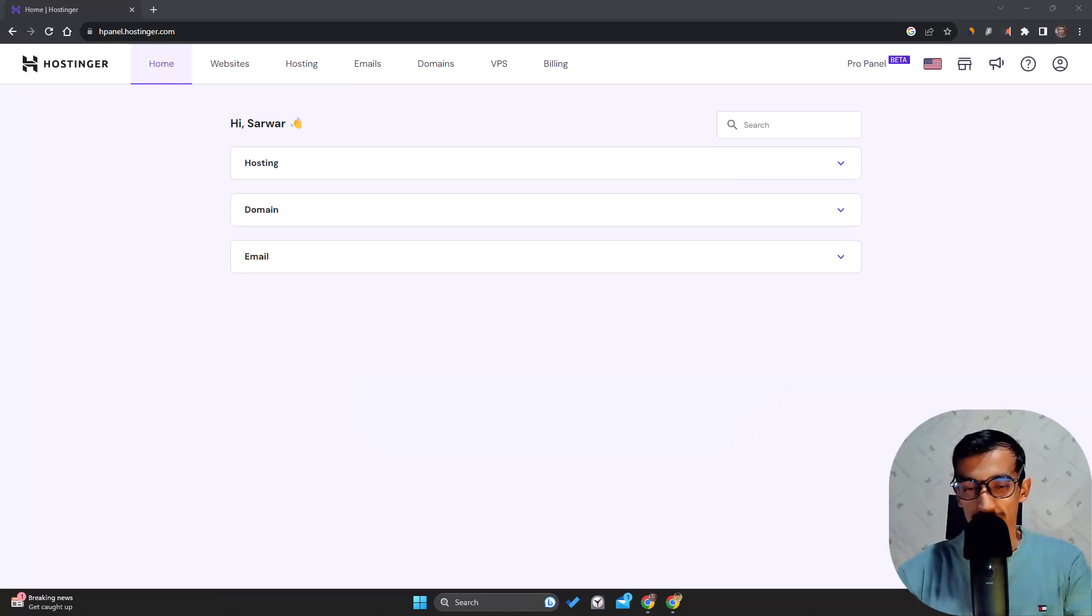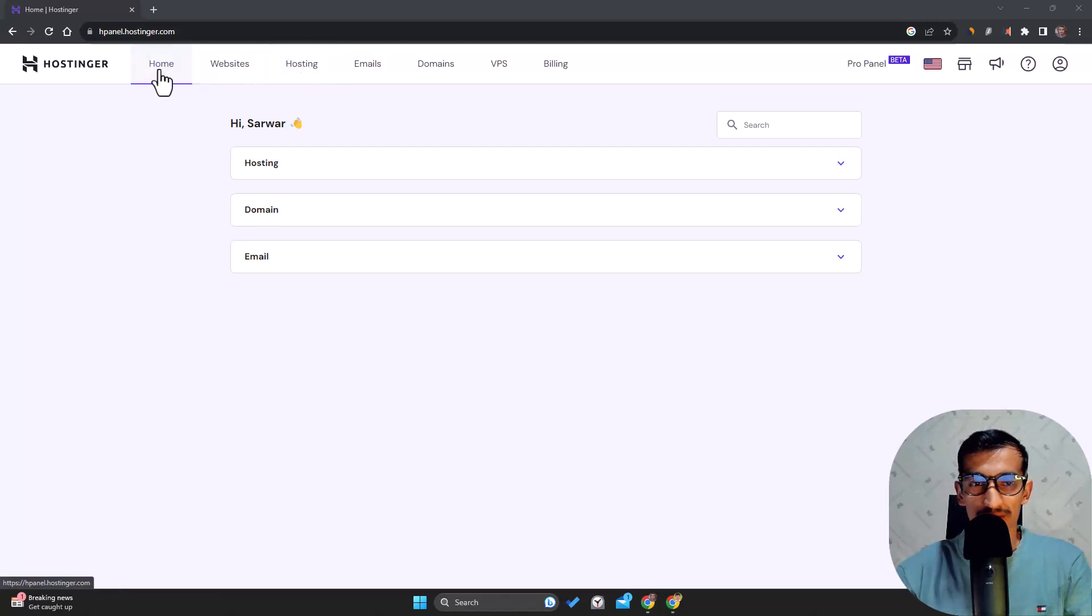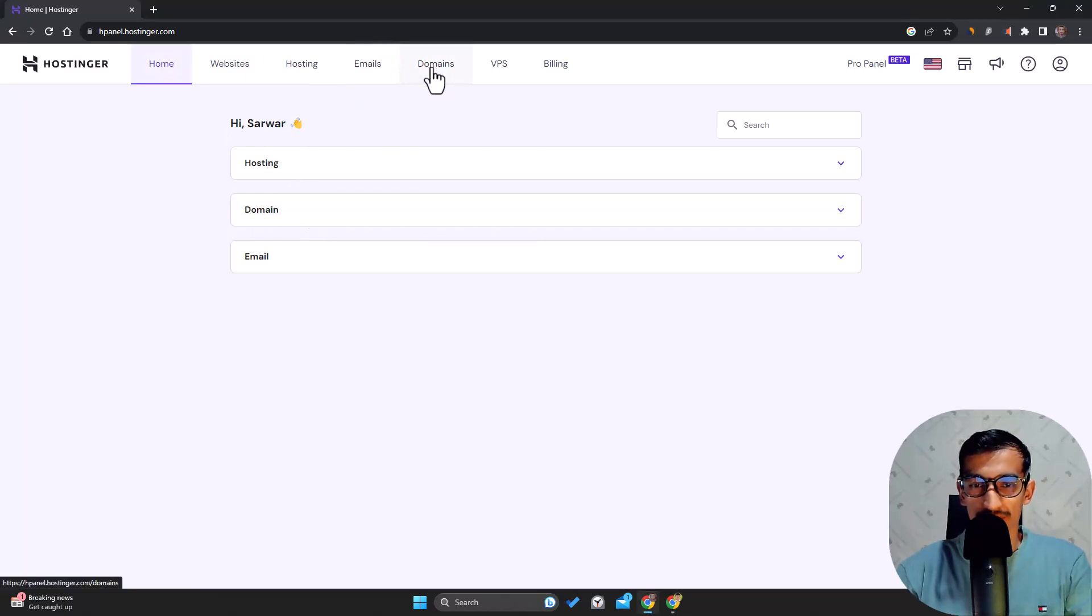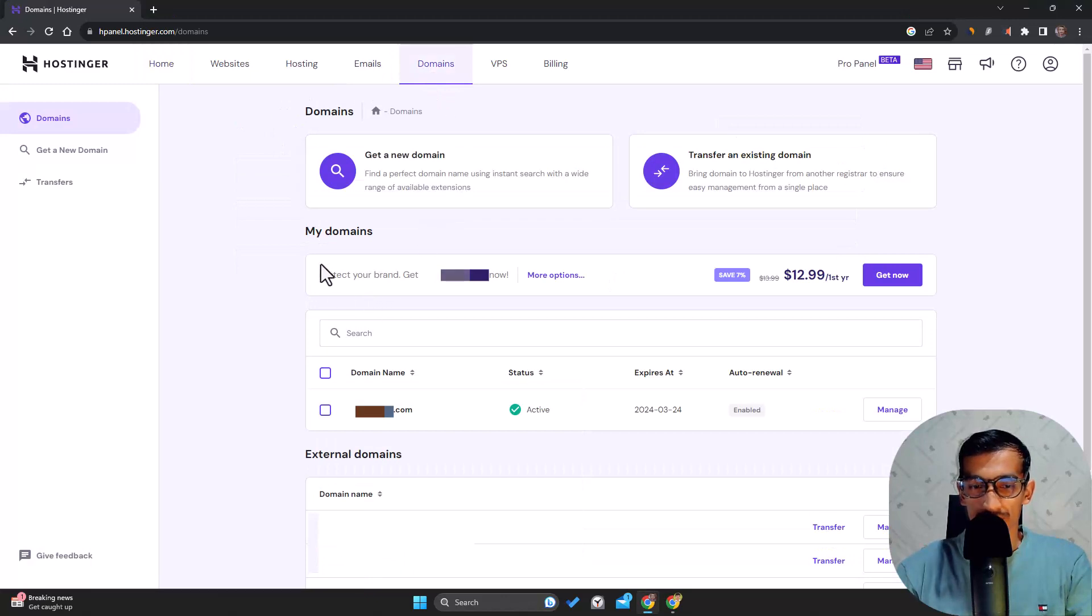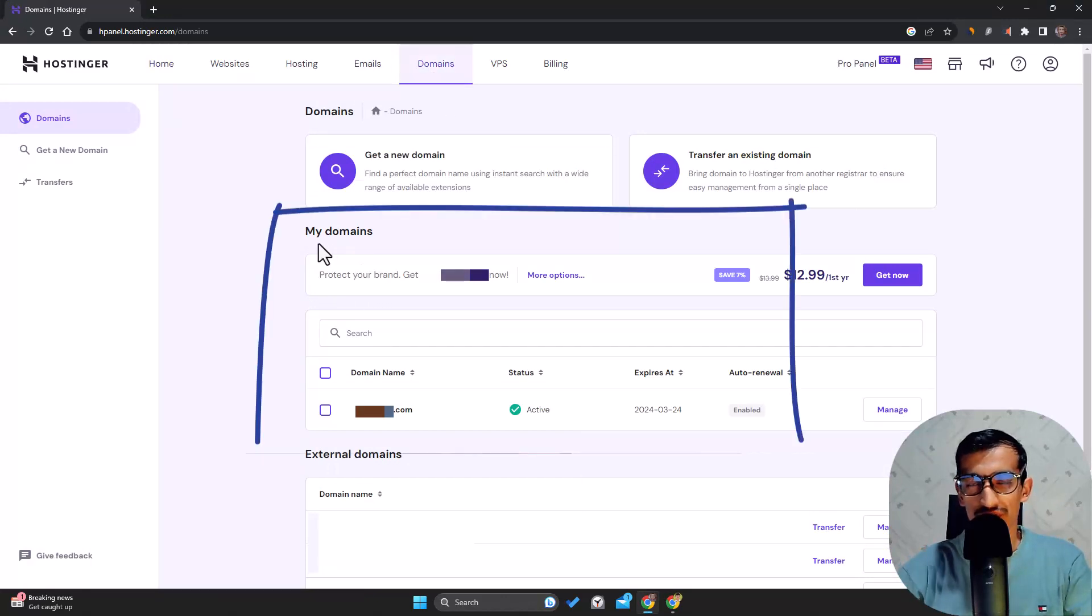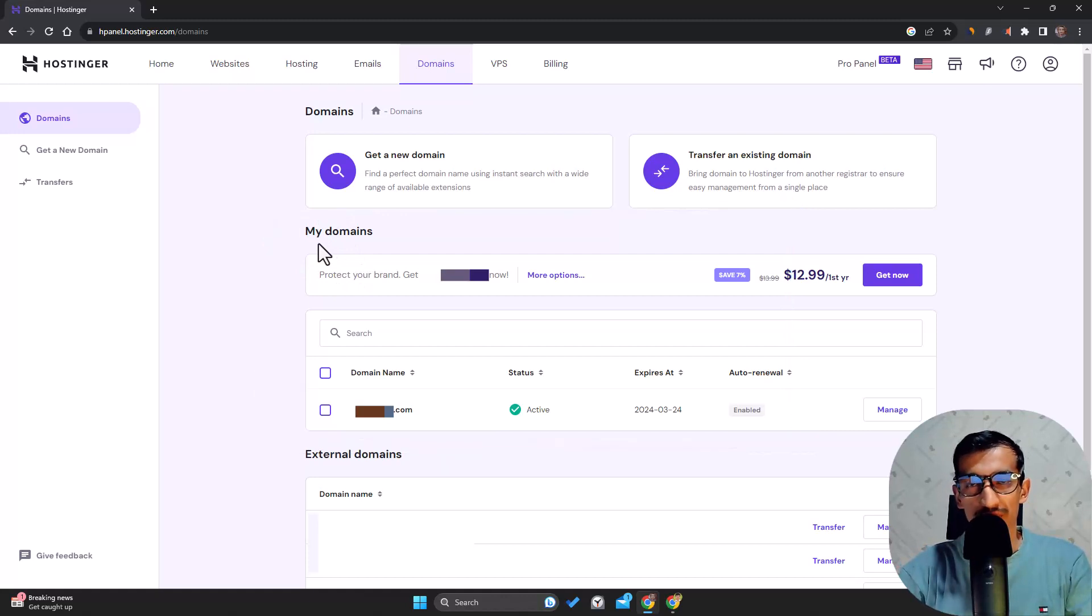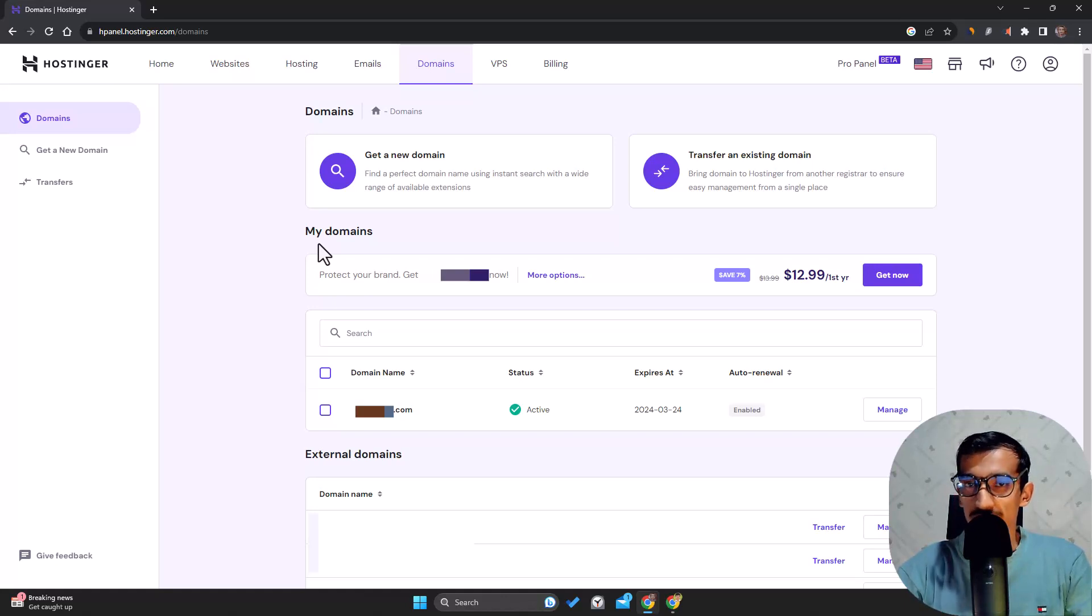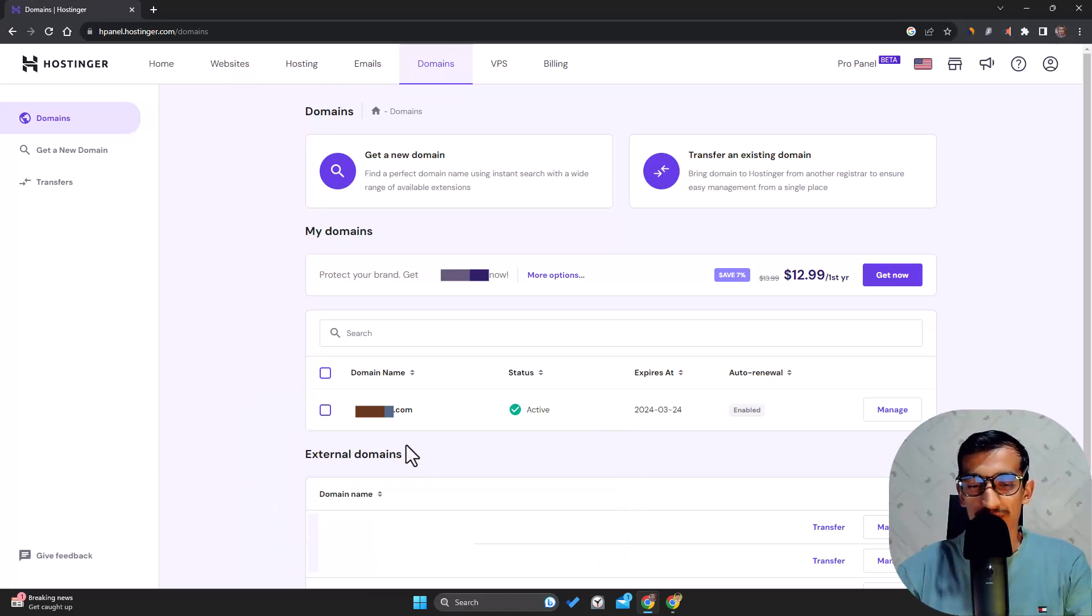To transfer your domain, first log into your Hostinger account. In the home section there's a domain field, or you can go to Domains. Here there are two parts: My Domains section shows all domains you've purchased from Hostinger, and External Domains shows domains you've pointed from external sources.